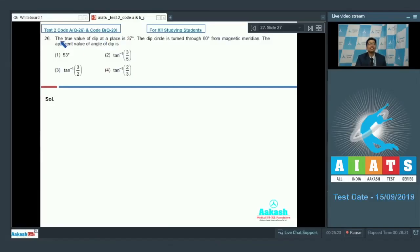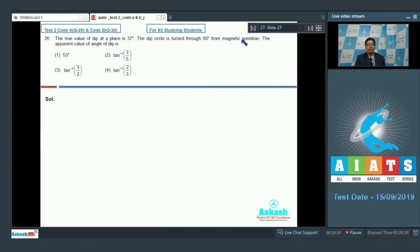Question number 26 says that the true value of dip at a place is 37 degrees. The dip circle is turned through 60 degrees from the magnetic meridian. The apparent value of the angle of dip is?